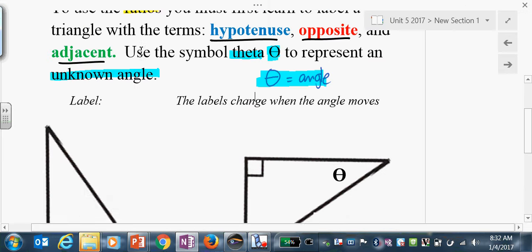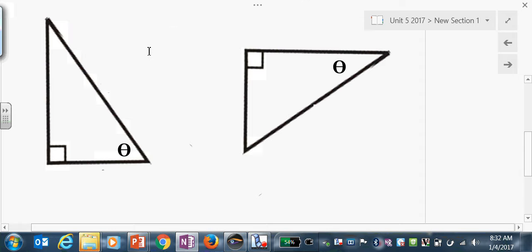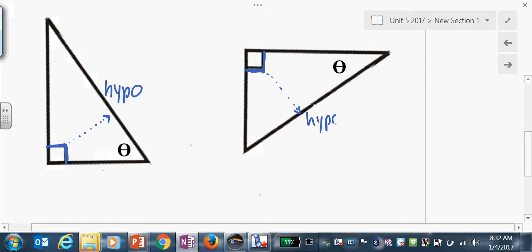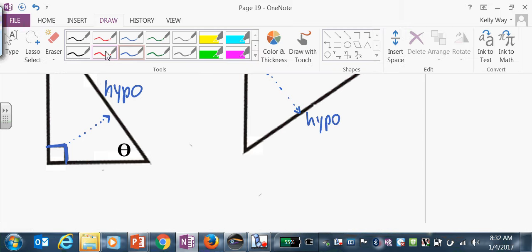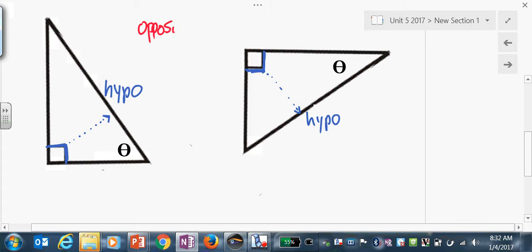Your vocabulary is hypotenuse, opposite, and adjacent. The hypotenuse never changes — physically darken the right angle, then go to the longest side across from it. That's always the hypotenuse. However, the words opposite and adjacent can change depending on where theta is.